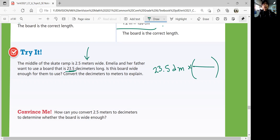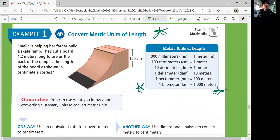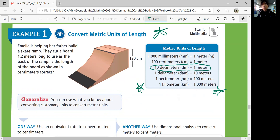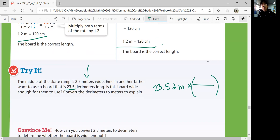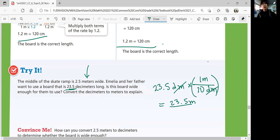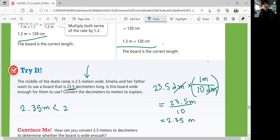Let's see if they're wide enough. How many decimeters are in a meter? Look at the conversion factor — 10 decimeters equals 1 meter. So you put decimeters in the denominator: 23.5 decimeters times 1 meter over 10 decimeters. That gives 1 times 23.5 divided by 10, which is 2.35 meters. Is 2.35 meters enough for 2.5 meters? No — 2.35 is less than 2.5, so it's not enough.